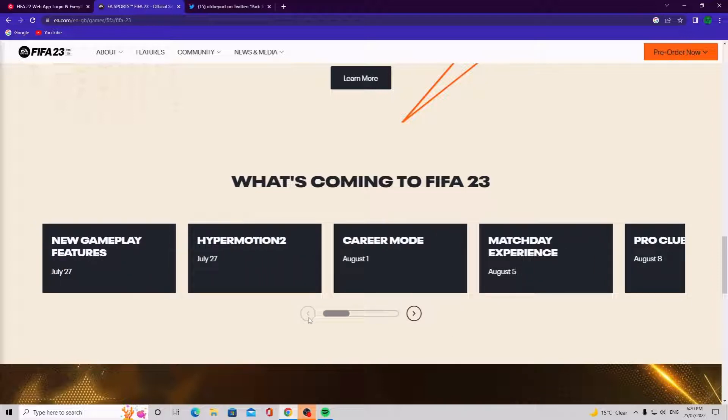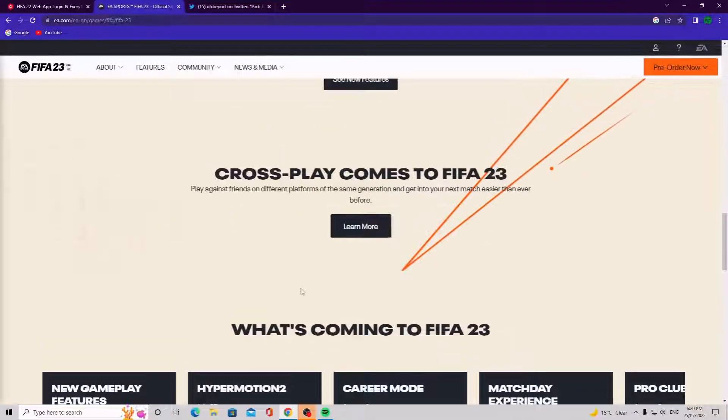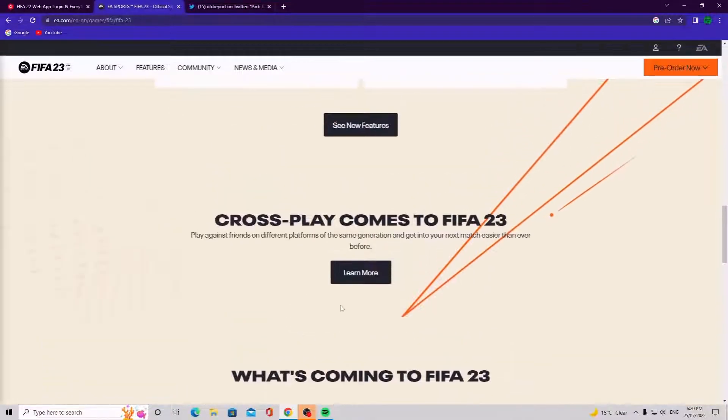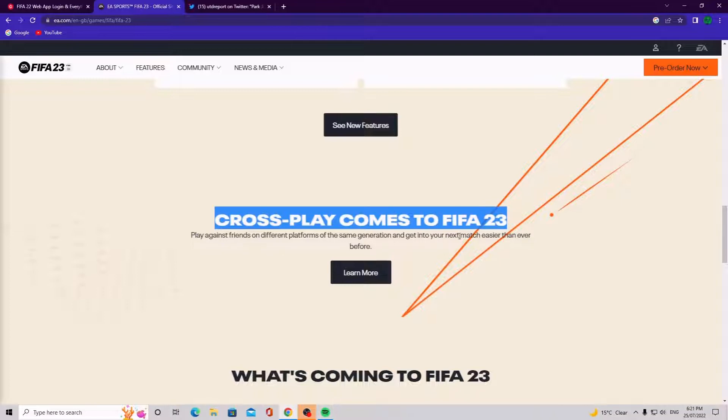So we are currently on the 25th of the 7th, so we got new gameplay features coming in two more days guys. We got new gameplay features which is freaking sick honestly, it's awesome. So as you can see, we got the cross-play that comes to FIFA 23, so I'm excited for that to play Xbox versus PlayStation and all that kind of stuff.